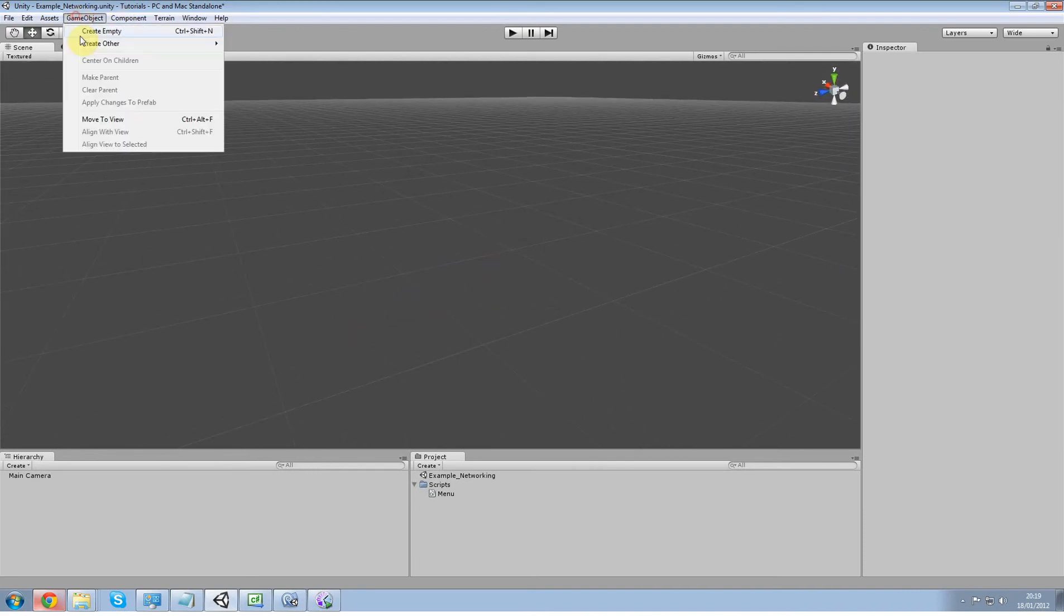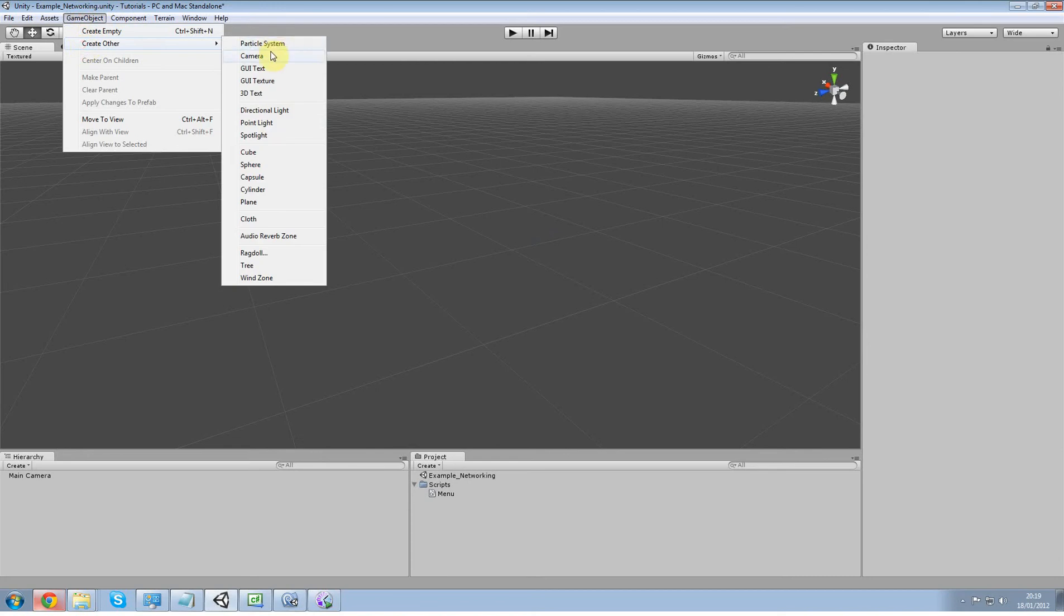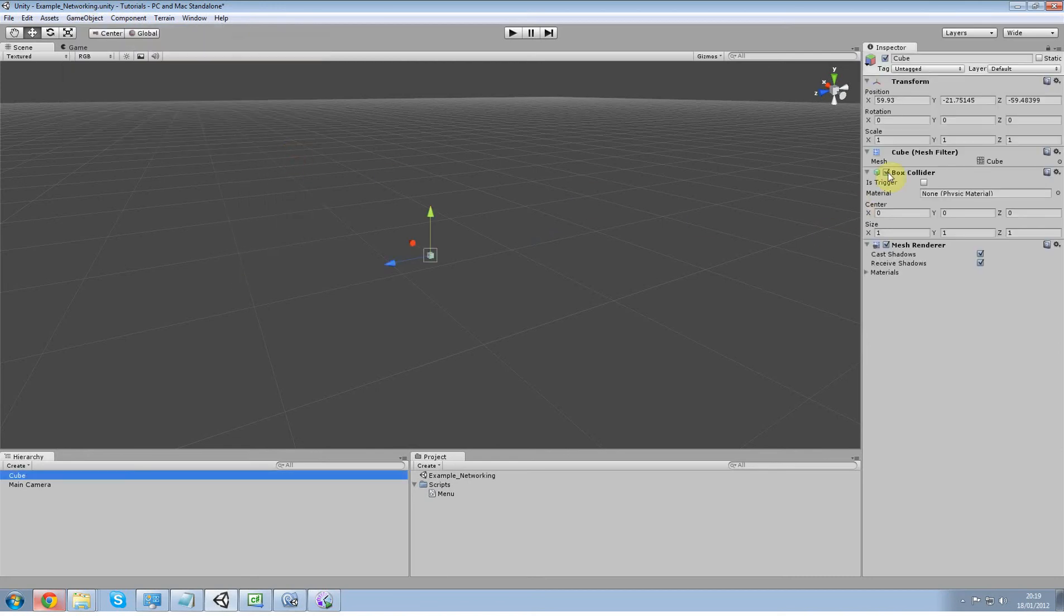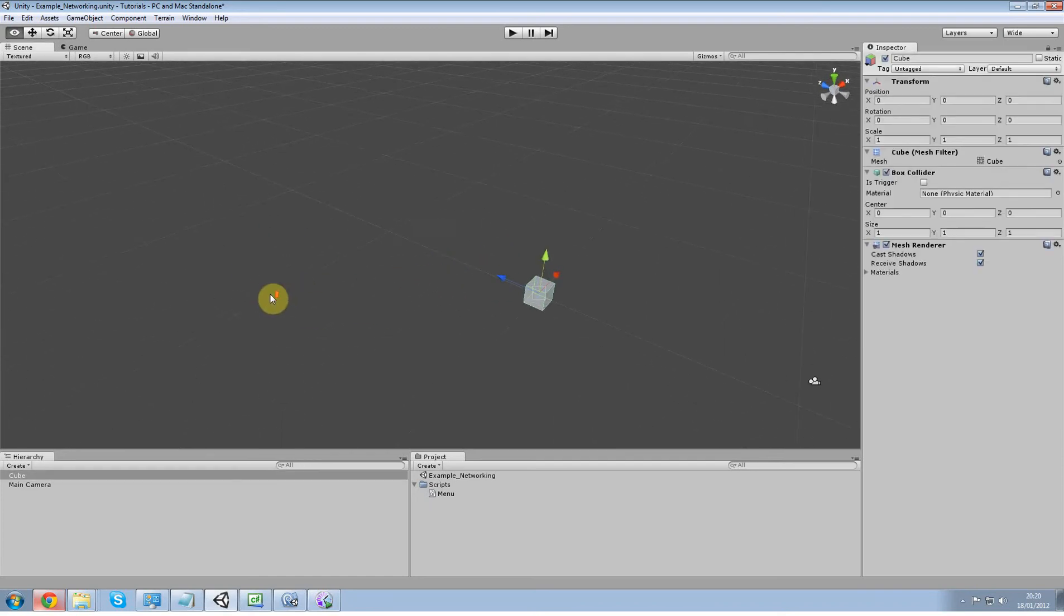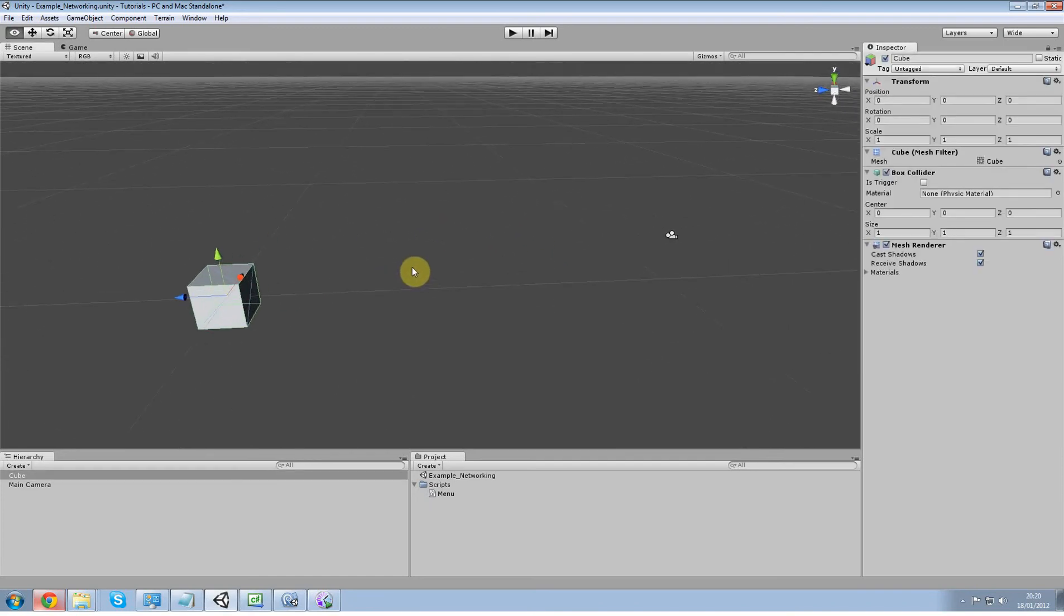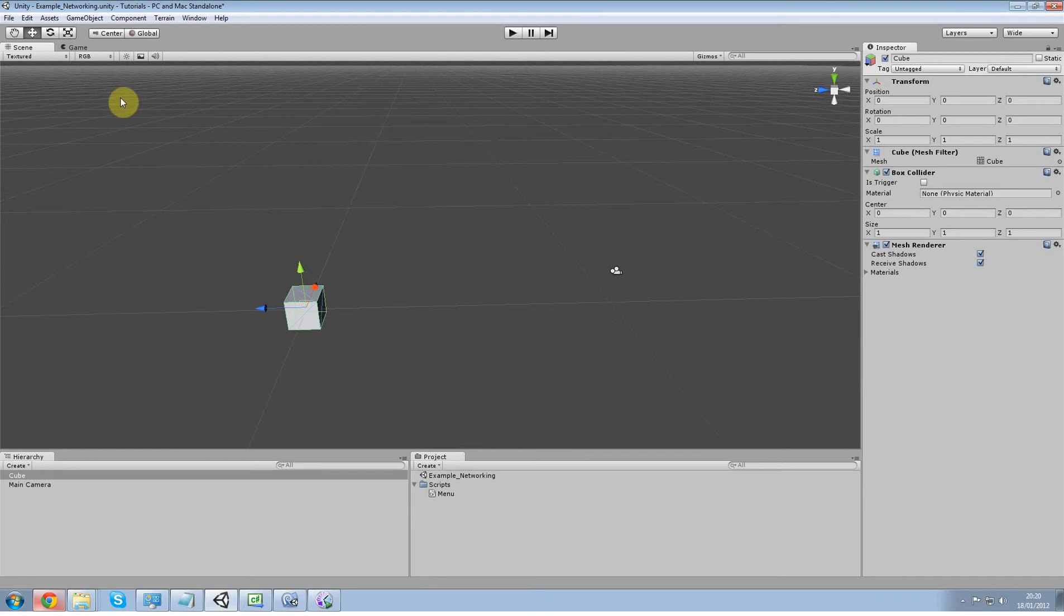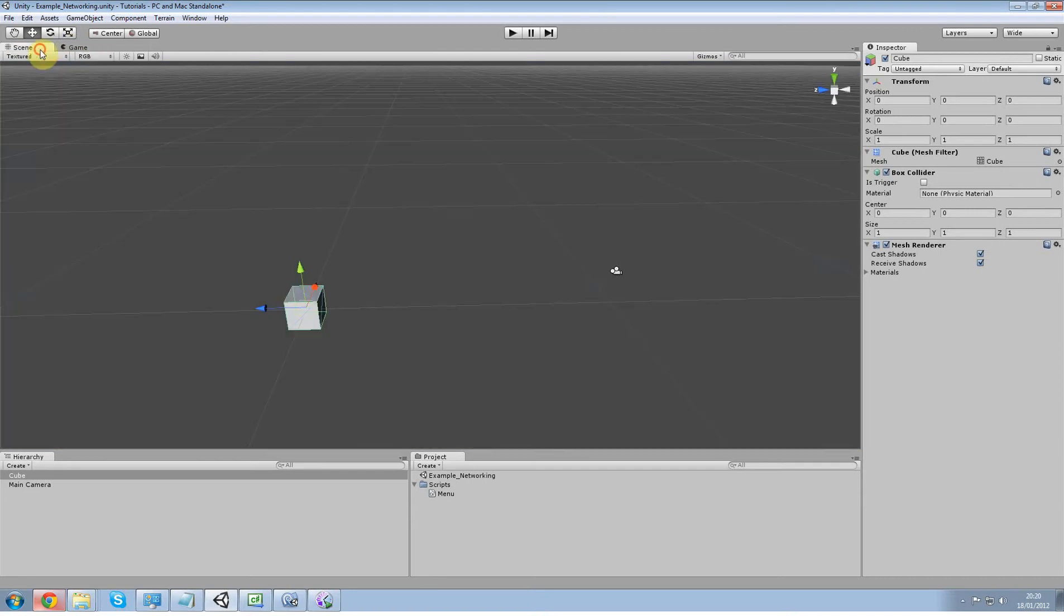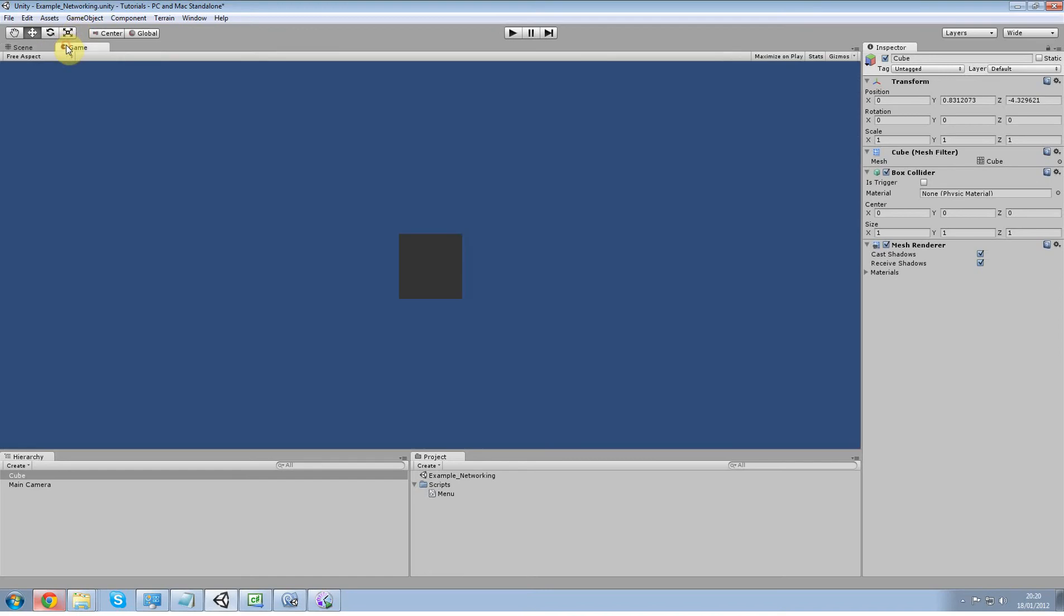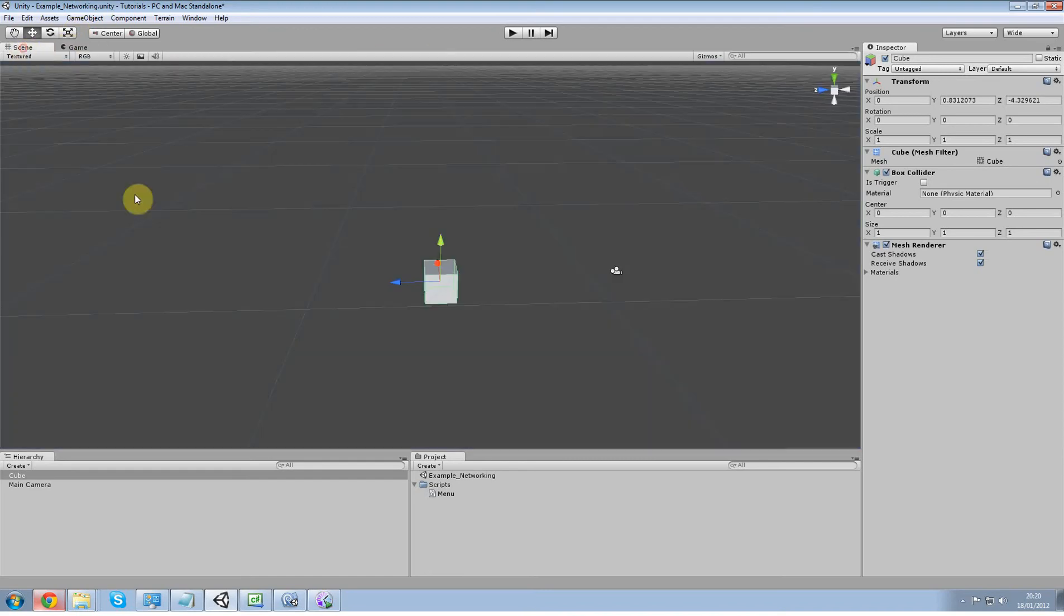Alright, so I'm going to start with that and create a new cube. Place it at 0, 0, 0. Just like that. Now I just want to make sure I can see it. Yeah, that's pretty good.